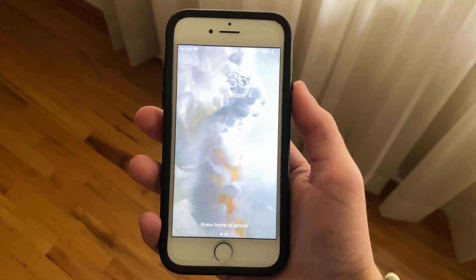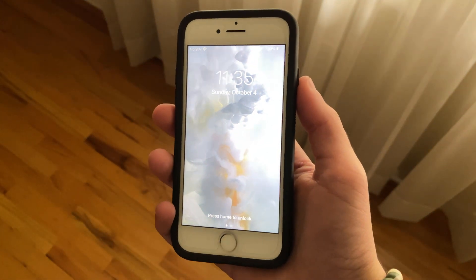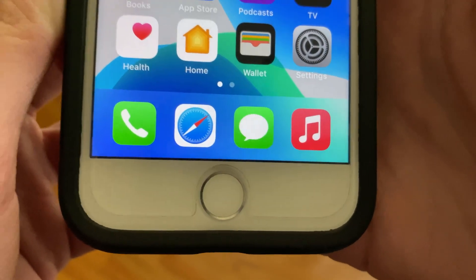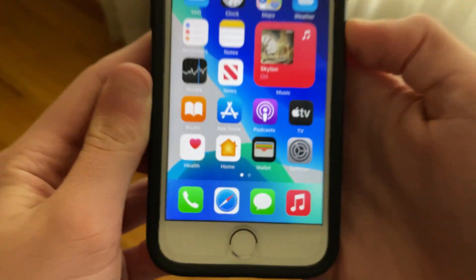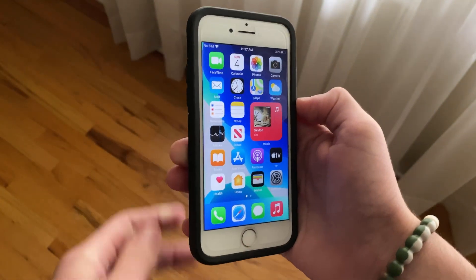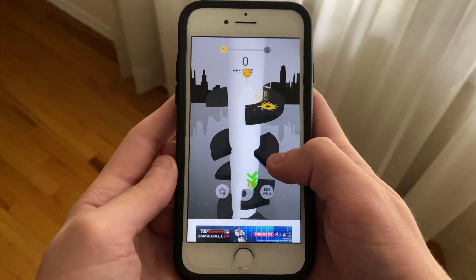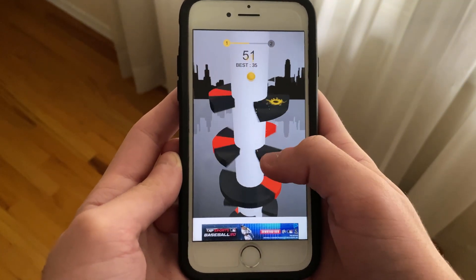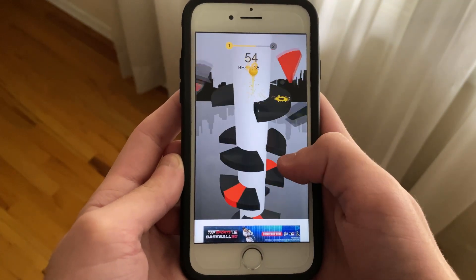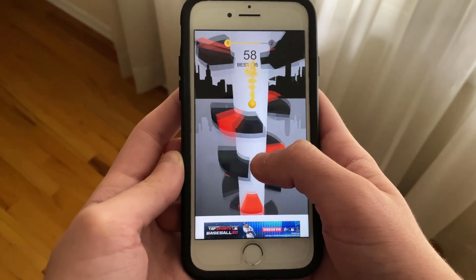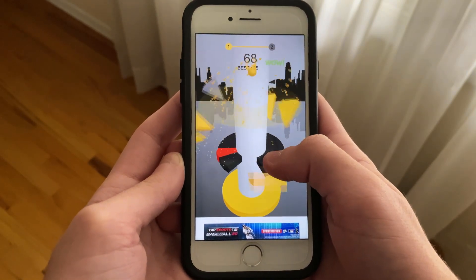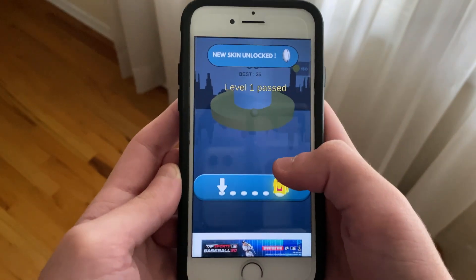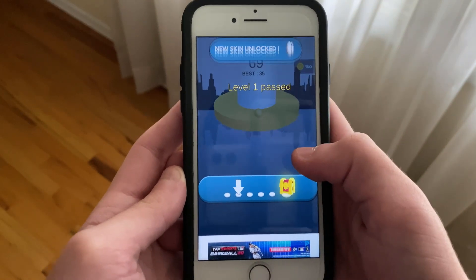iOS 14.2 Beta 2 was a bigger update than expected, and it really took care of some of the issues that many users had been experiencing across all devices with Beta 1. For the iPhone 7, it hasn't brought any major performance gains or decreases and has had no effects on RAM management, but when we get into battery and overheating, this is where we see improvement. However, animations have taken a noticeable hit.